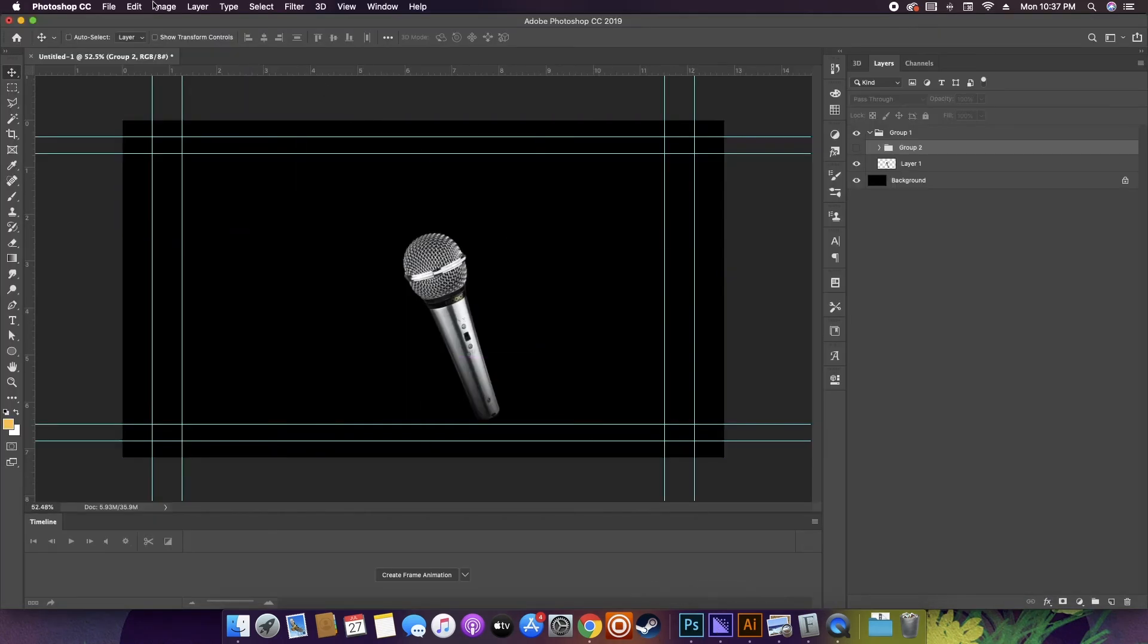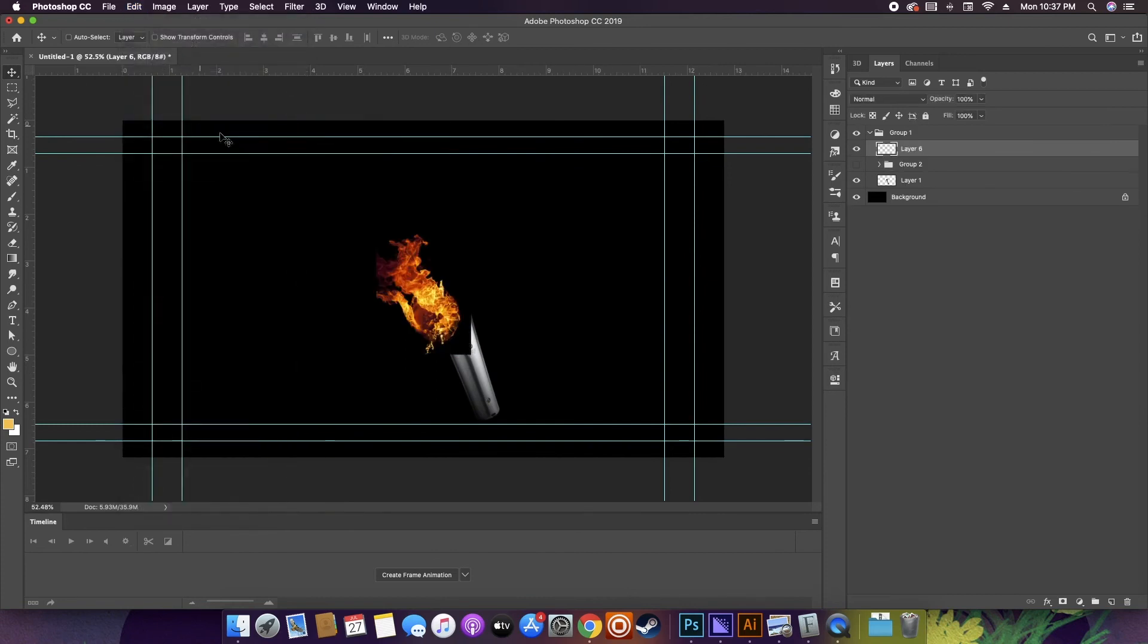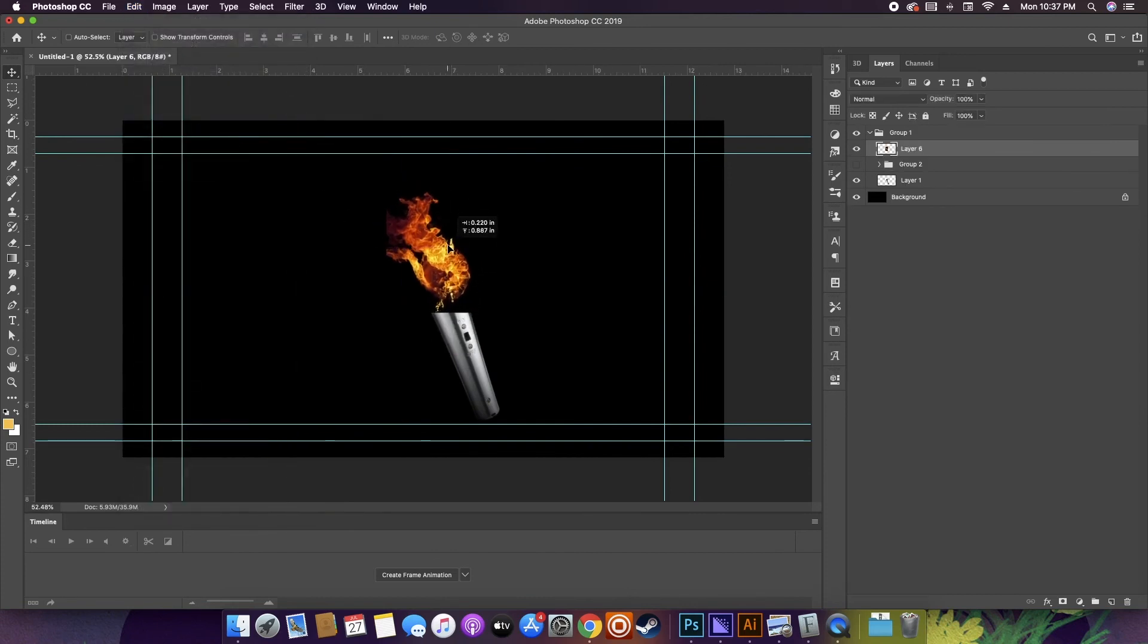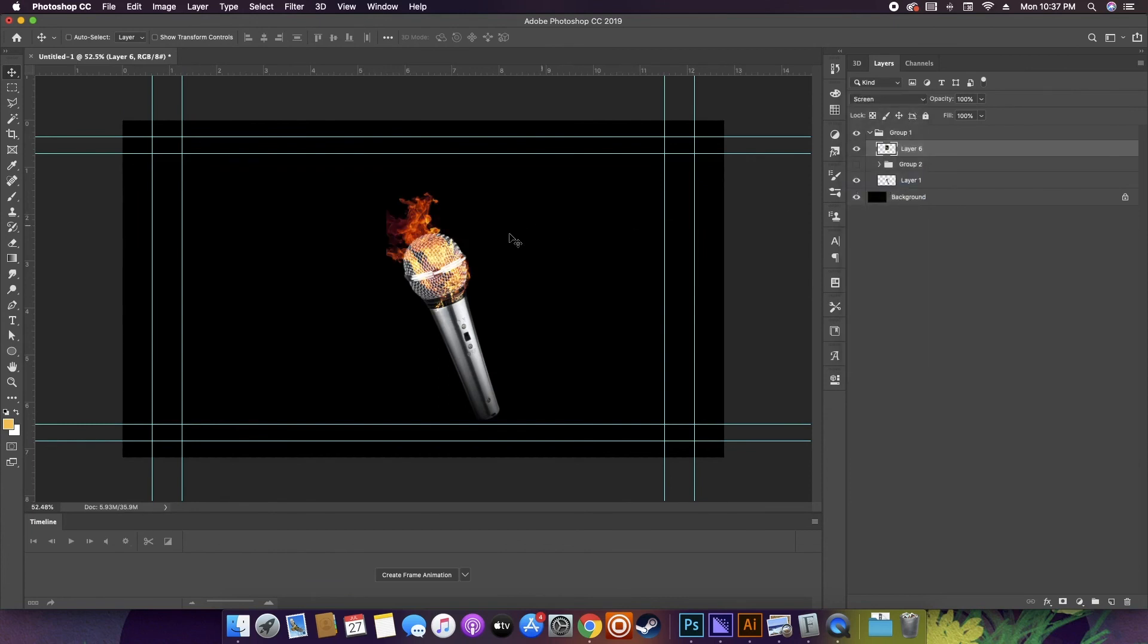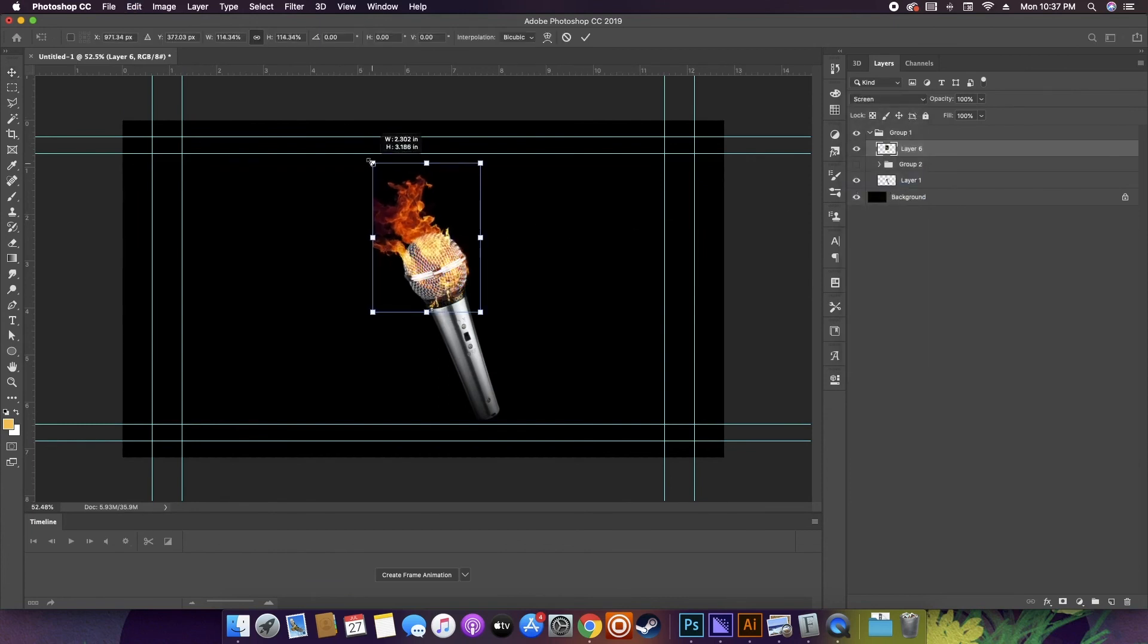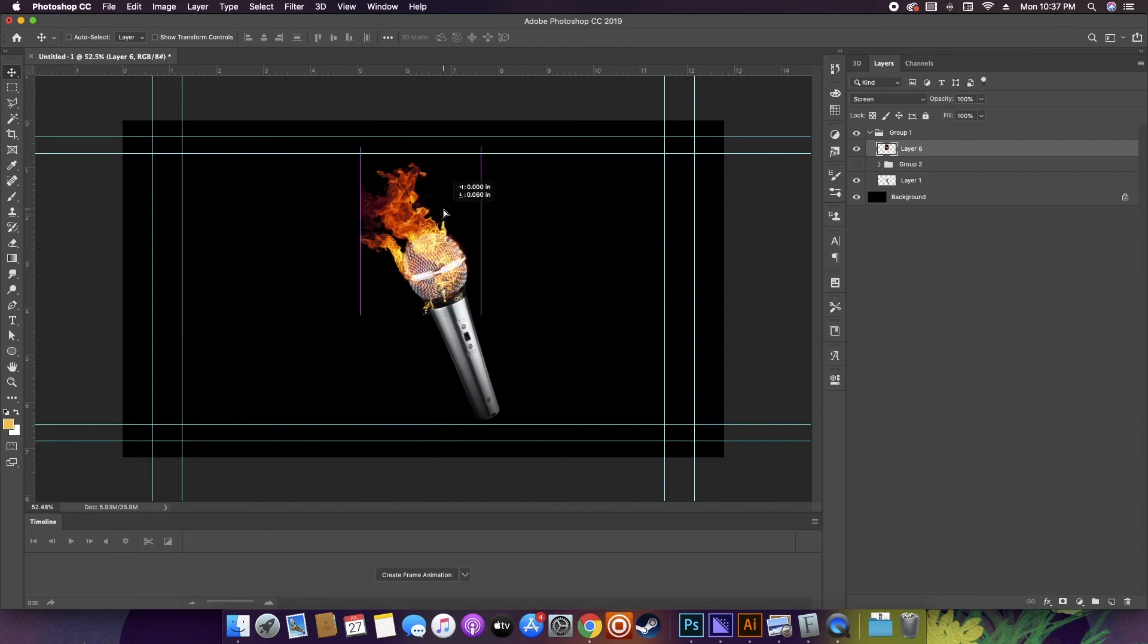In this example, I chose a flame that has sort of a ball shape to it to match the shape of the microphone head. The next thing you want to do is set the layer to screen. And then finally, just as on the previous microphone, we add some burns to the mic.